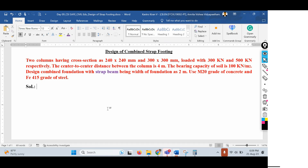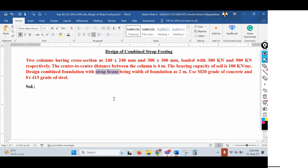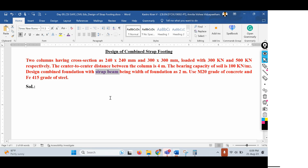The grade of concrete is M20 and grade of steel is Fe415. The problem is more or less similar to the design of combined footing, but we have to be very careful in designing the strap beam, because that is the major part. If the strap beam is not designed for strong beam criteria, there is no point in the strap footing design. First, let us consider the load calculations.